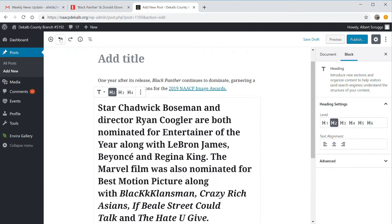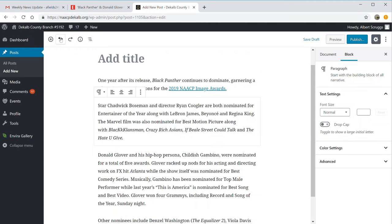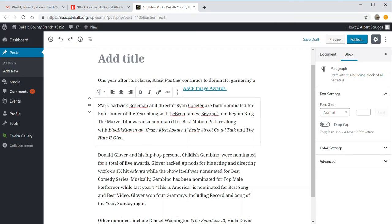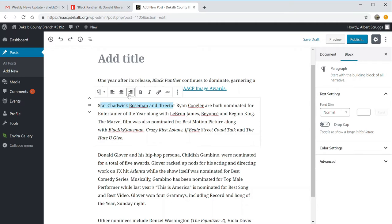I don't want any of those, so I'm going to go back to where we originally started. But any time you highlight text within the document, you have the ability to align it left, center, or right. You can bold that text. You can make it italics. And of course, you can add a link to it.